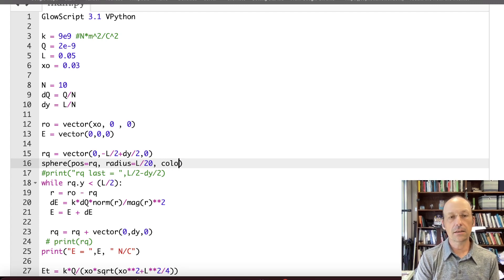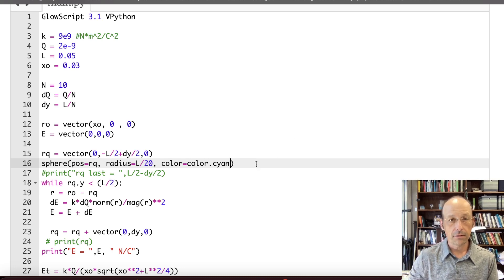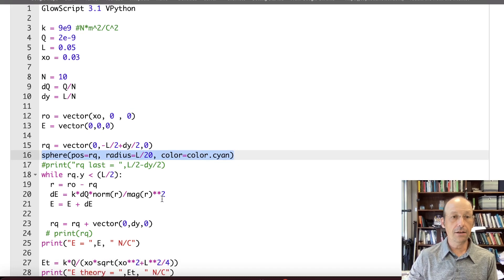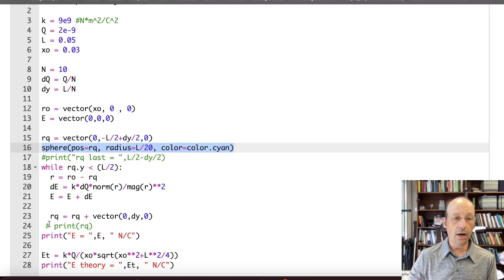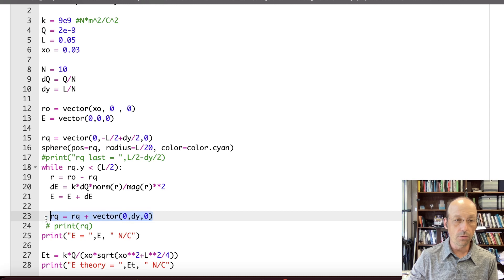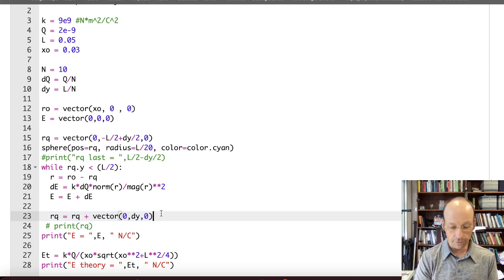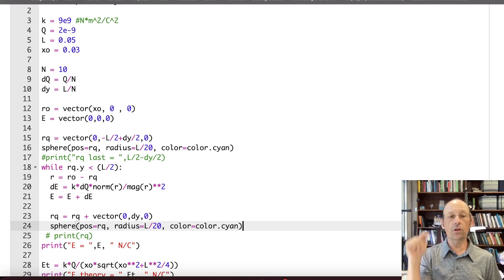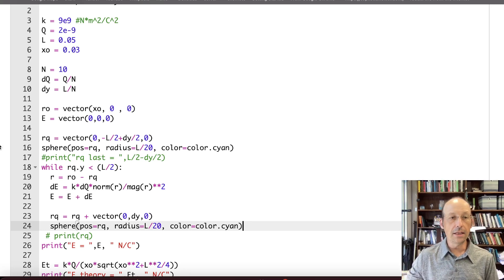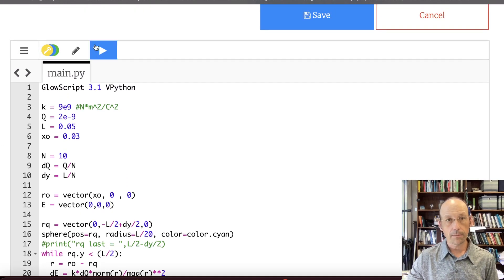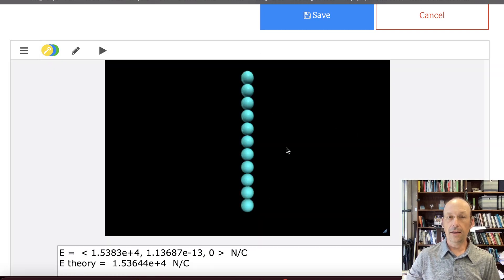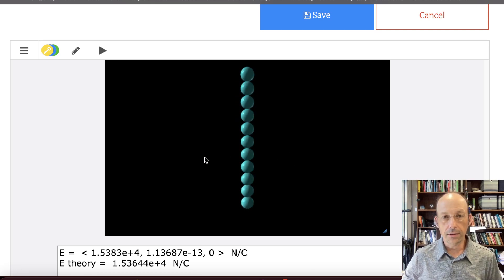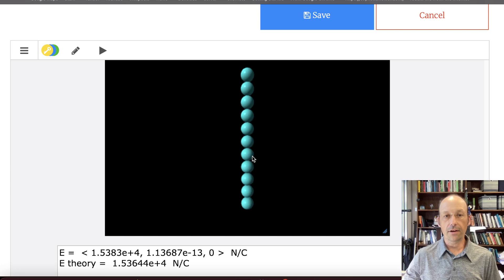L divided by 20. And let's give it a color. Let's make it cyan. Color equals color dot cyan. And I'm going to copy this because I did that for the first one. I need to do that for every time I have a new RQ. So right here, I have a new RQ. So I need a new sphere. So I'm just going to put that code right there. So this, every time I have an RQ, it should draw a sphere. Let's run this and see if that indeed does work. And there you go. There are my 10 spheres. They're very nice looking. And I can rotate them around if I want to. So there they are.